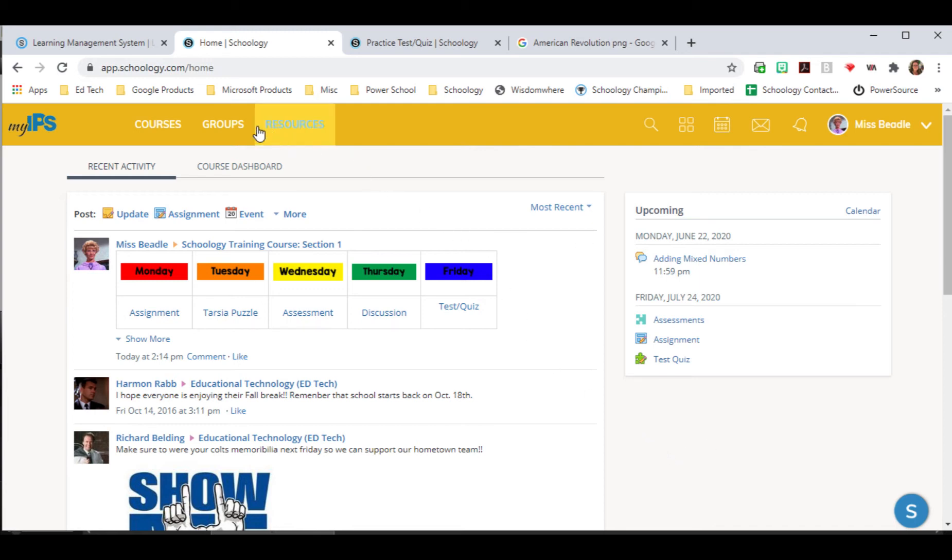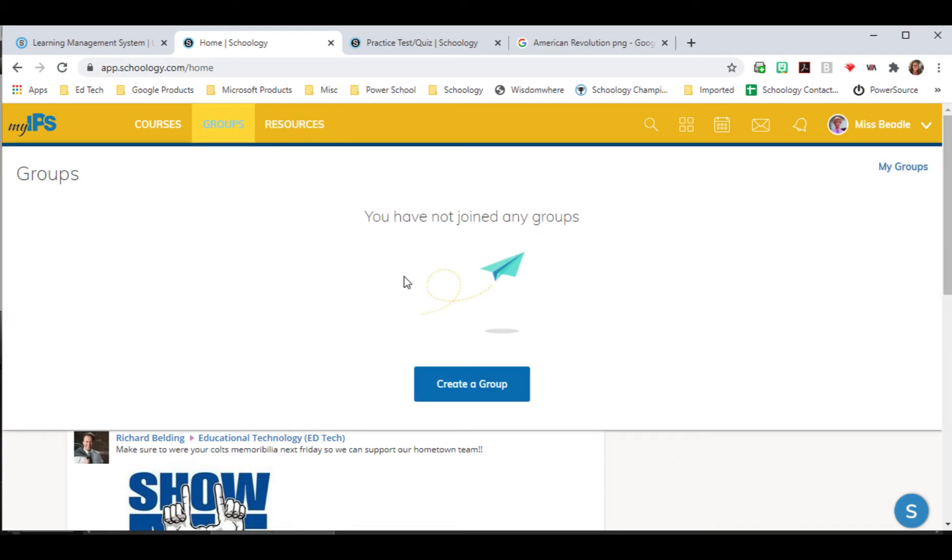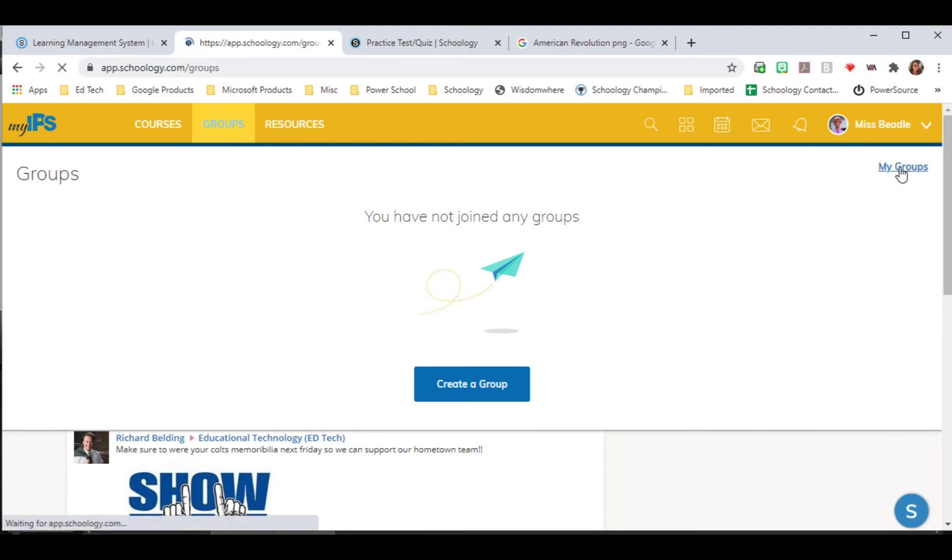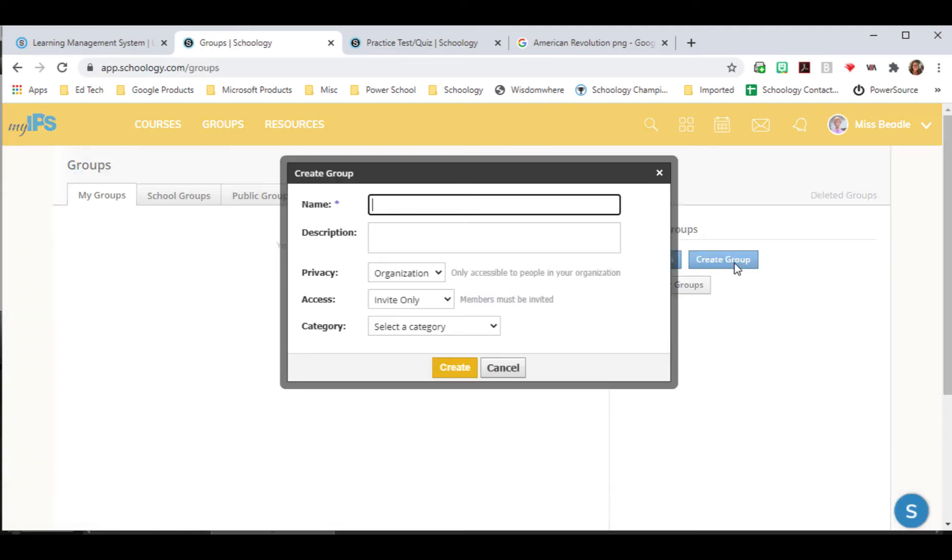So to create a group, we're just going to click on Groups. And since this teacher does not have any groups, she can create it from here. But if you have groups, you're going to click on My Groups and Create Group.